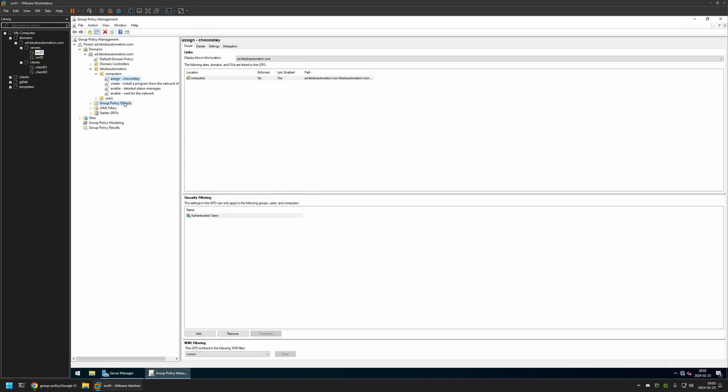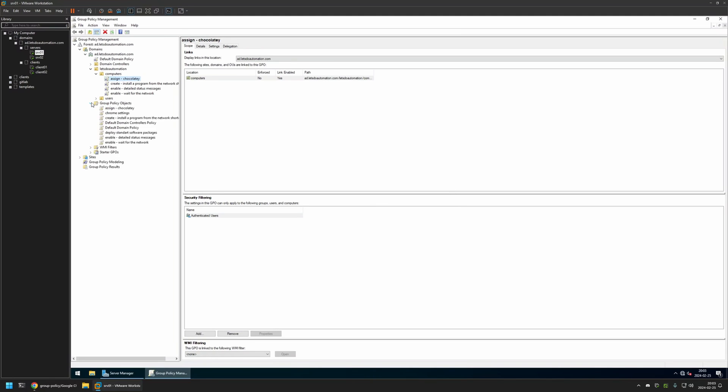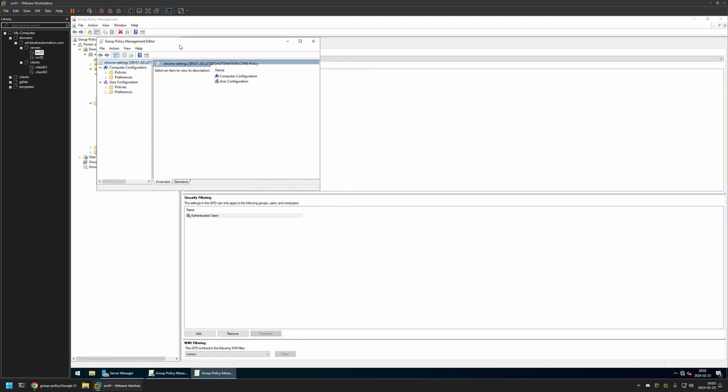I will right click on Group Policy Objects and select New. I will name the policy Chrome settings. Then I will click OK. I will expand Group Policy Objects, select the policy that I created. Then I will right click on it and select Edit.